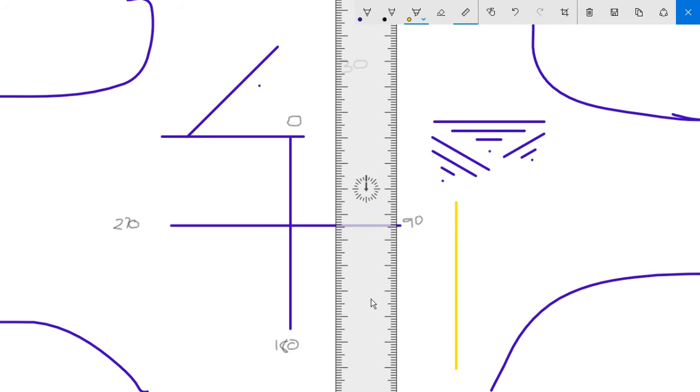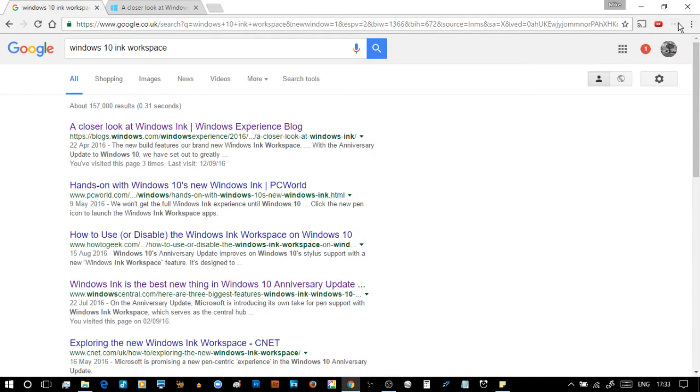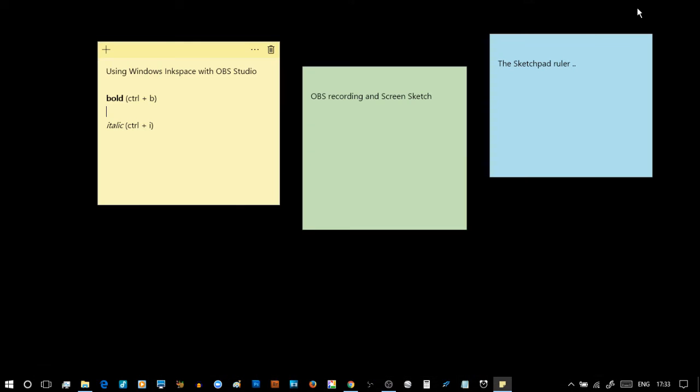I think in combination these things will work quite well. So that was it for this video. All we need to say is this was using Windows Ink Space with OBS Studio screen recording.